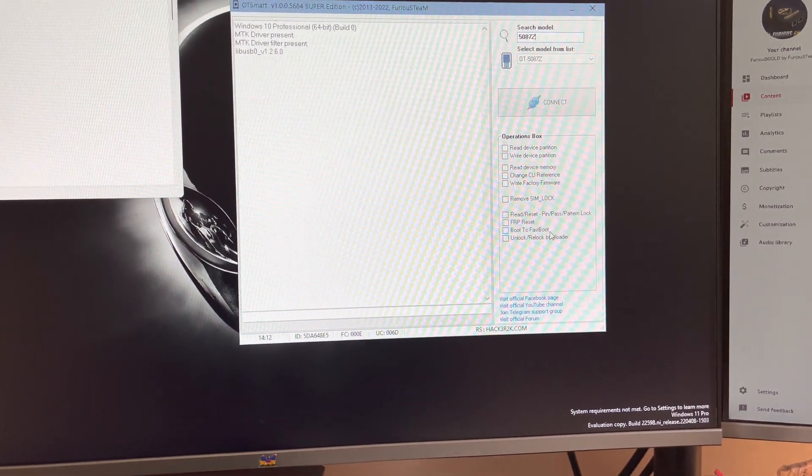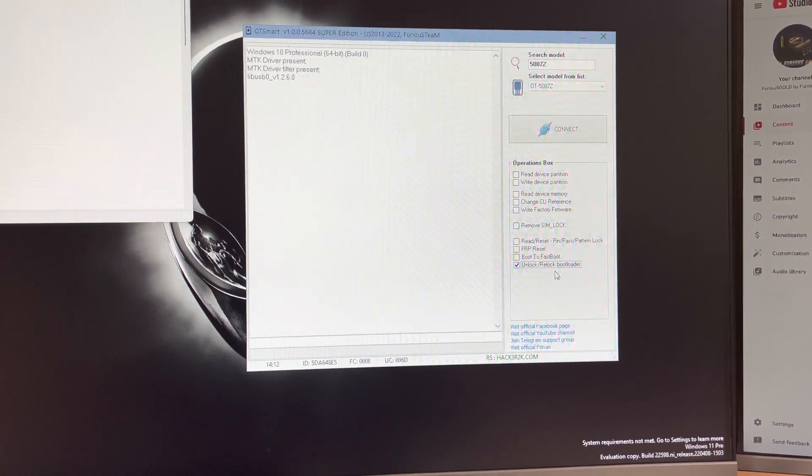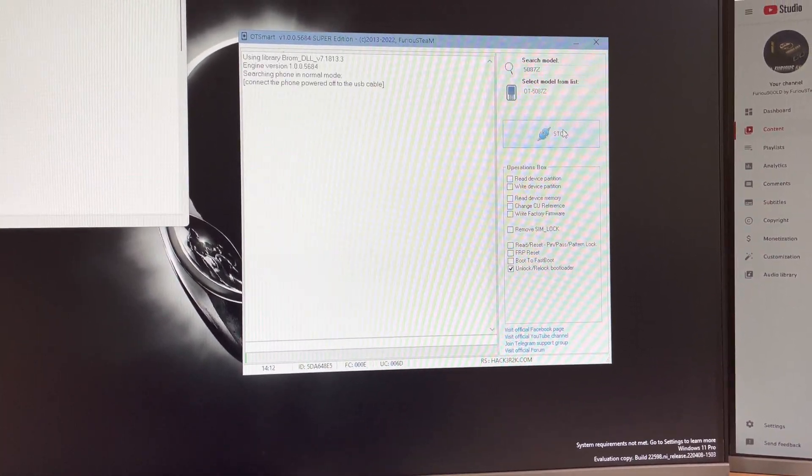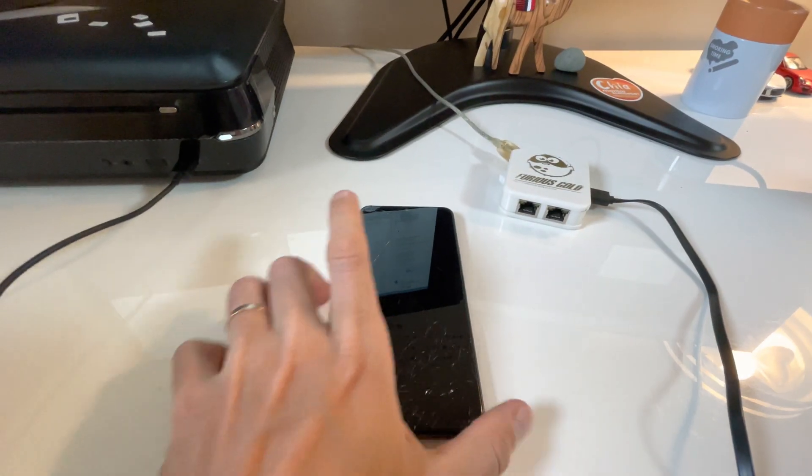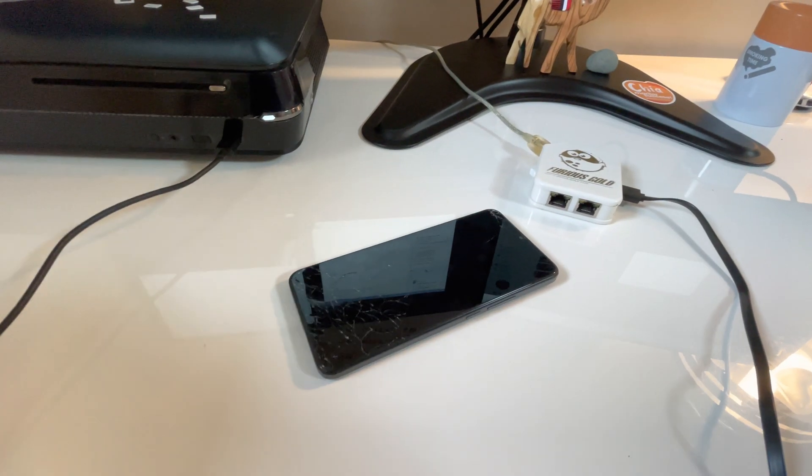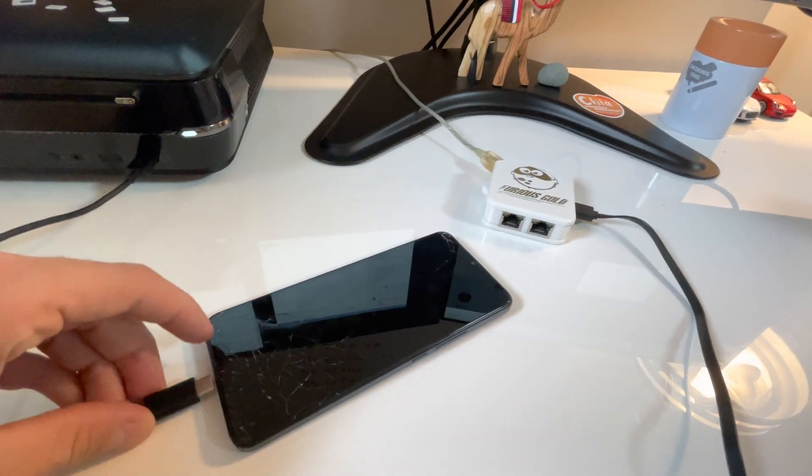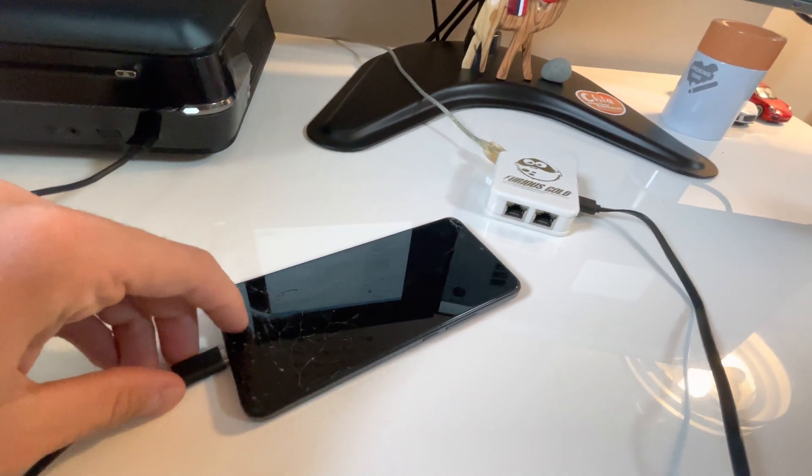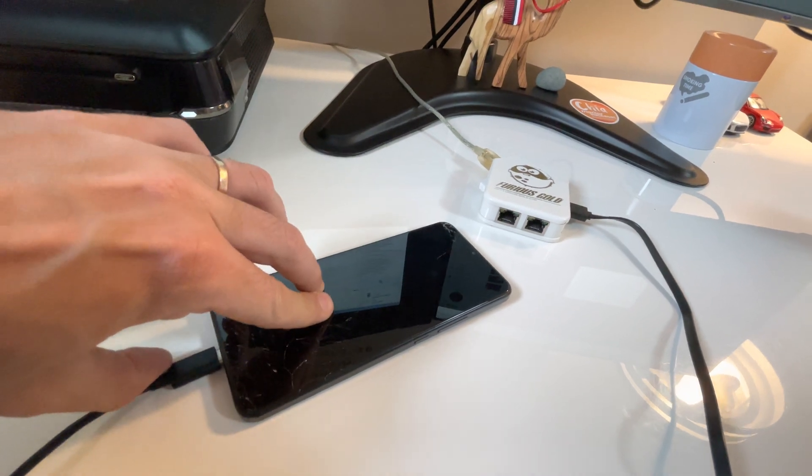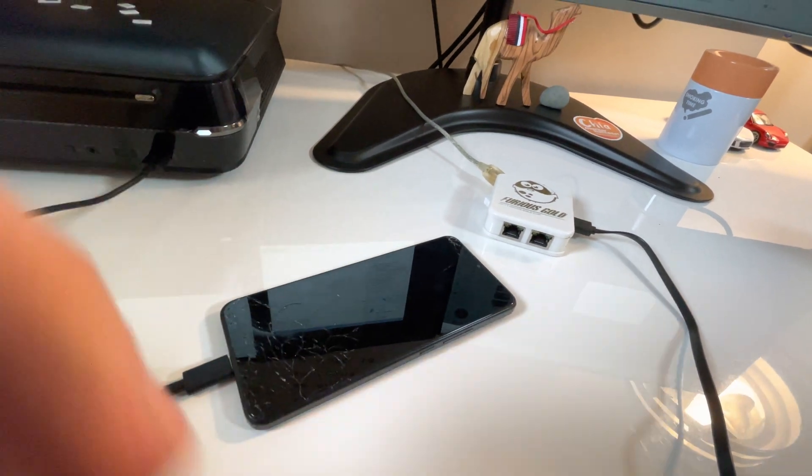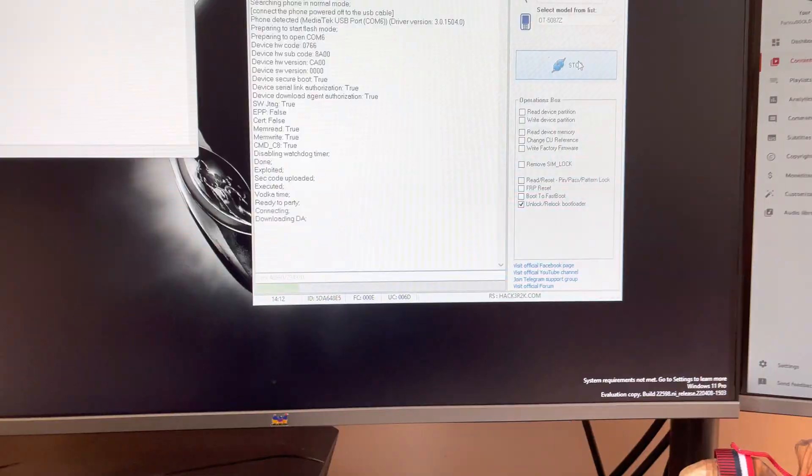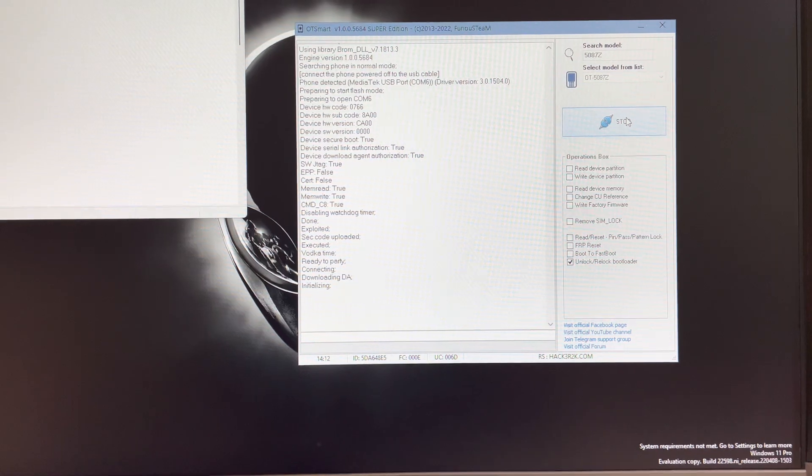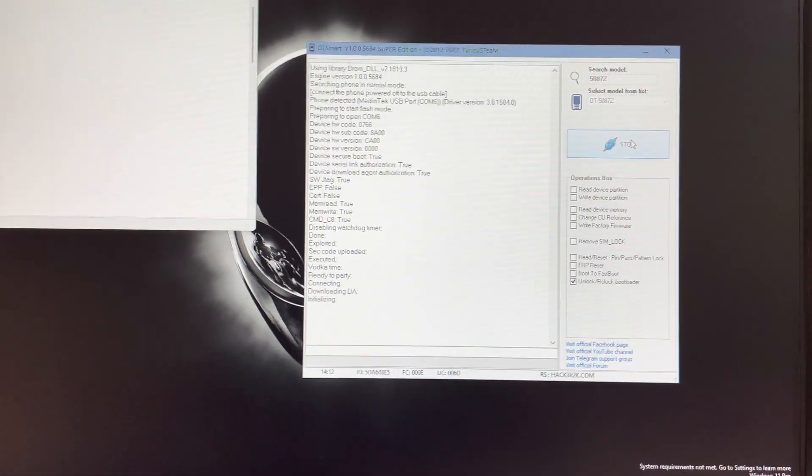And from here, I'm going to choose Unlock Relock Bootloader and press Connect. Now I'm going to simply insert the USB cable and power the phone. If all is okay, the phone gets detected and the work starts.